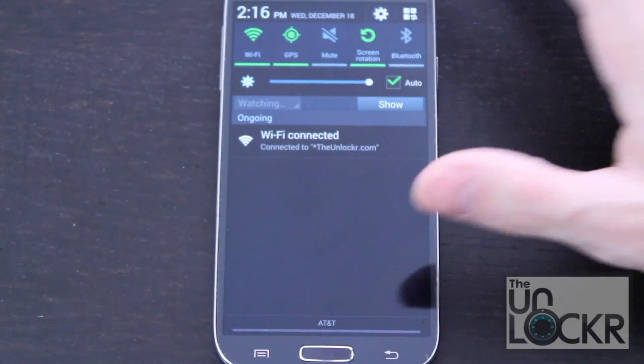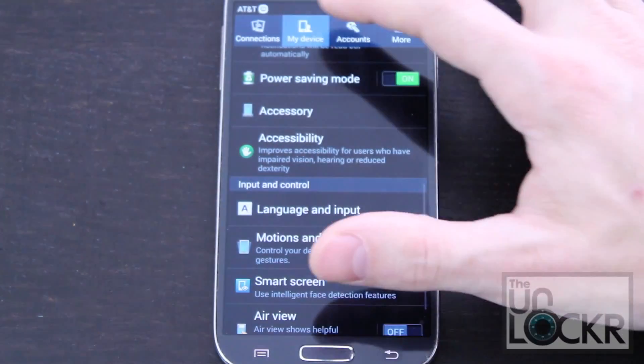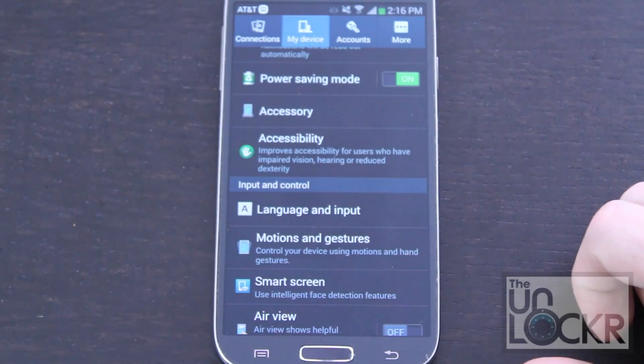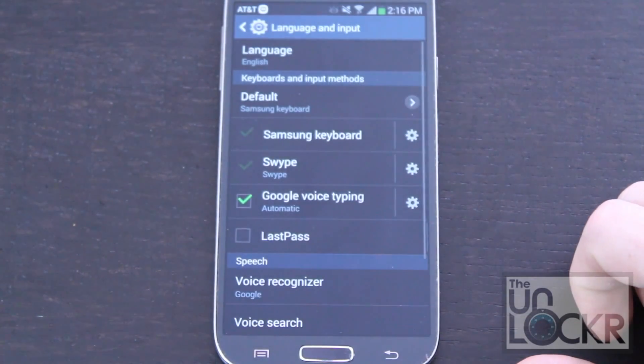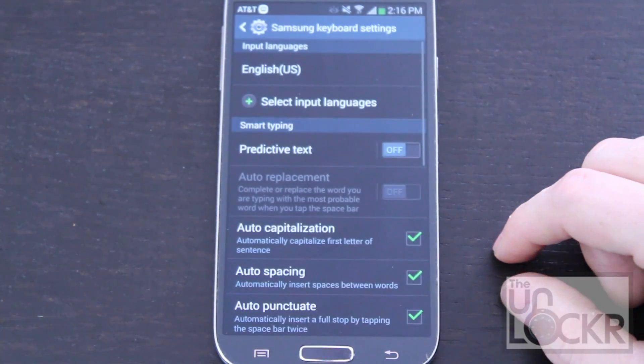Pull down the notification, tap the gear, go to My Device, then Language and Input, then tap the gear next to Samsung keyboard.